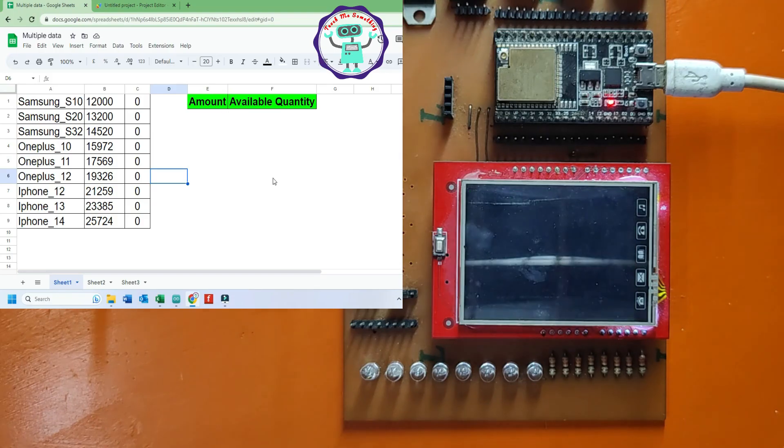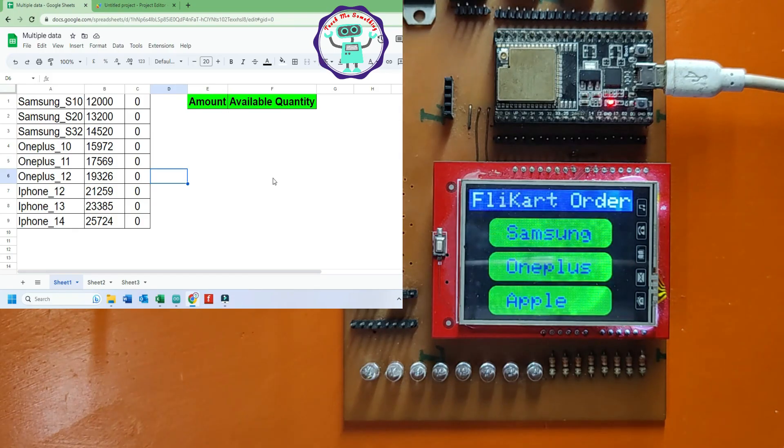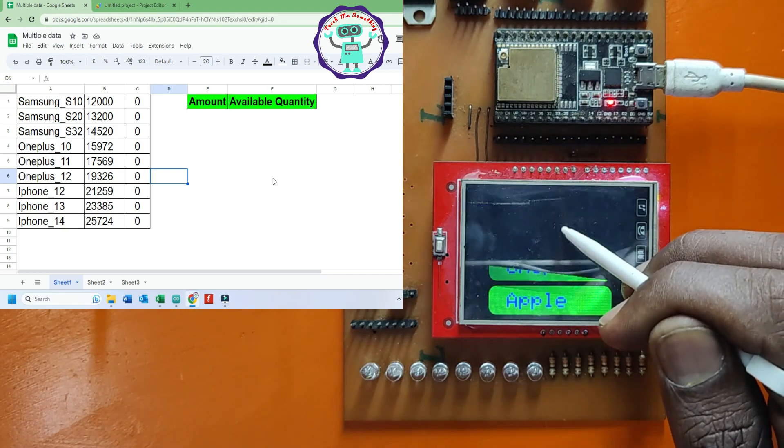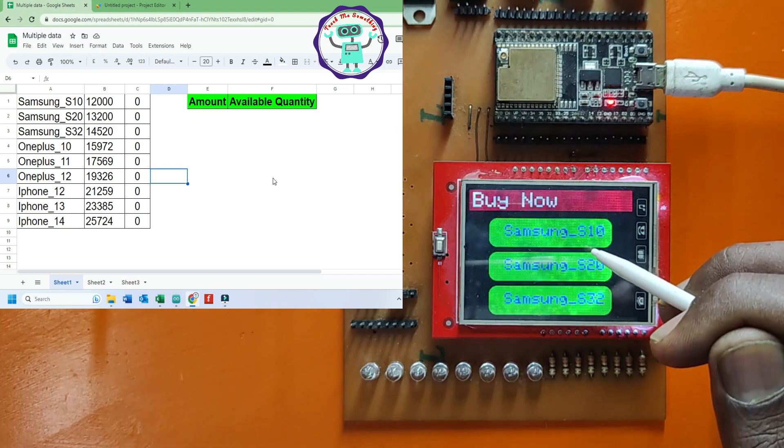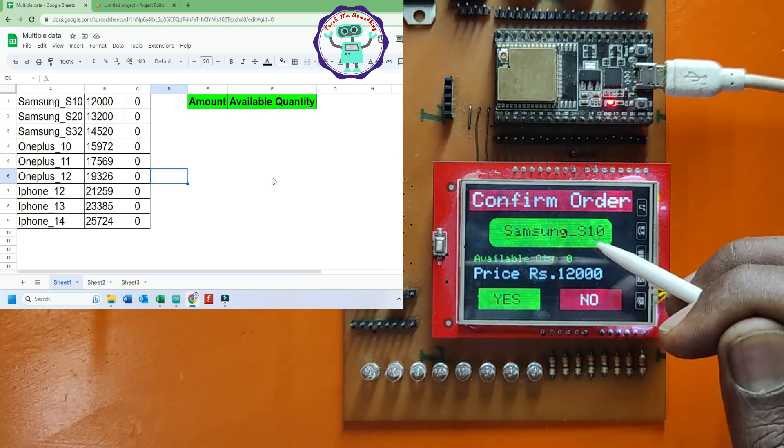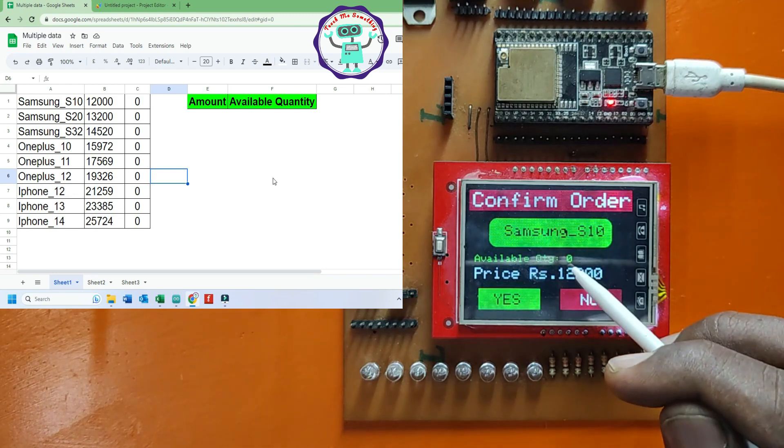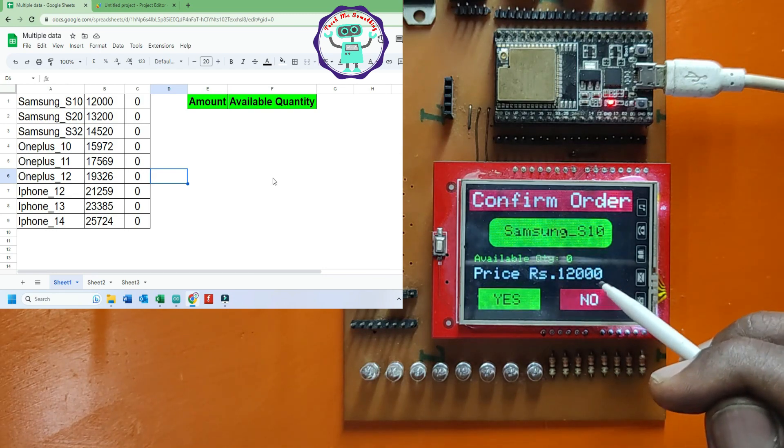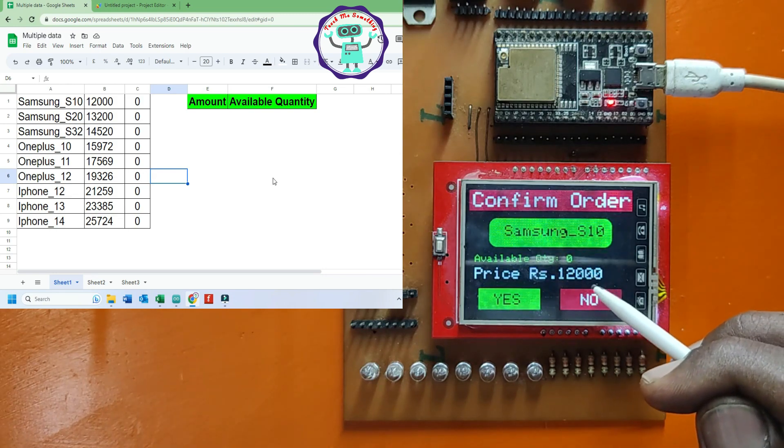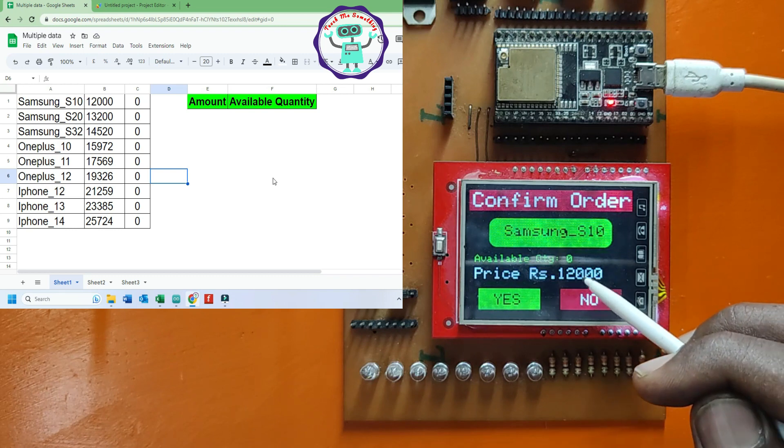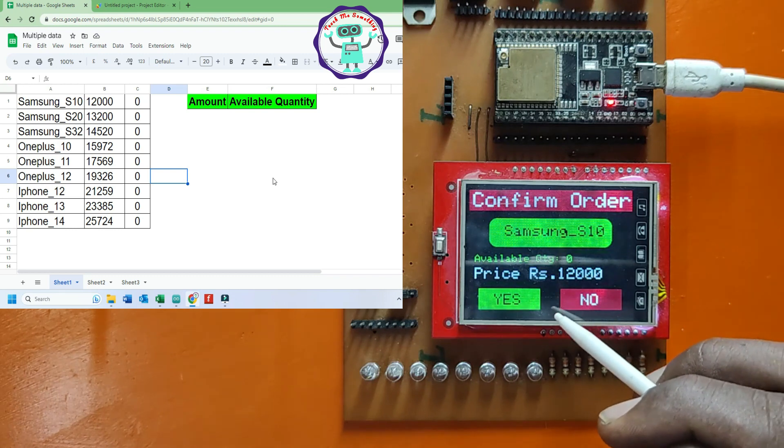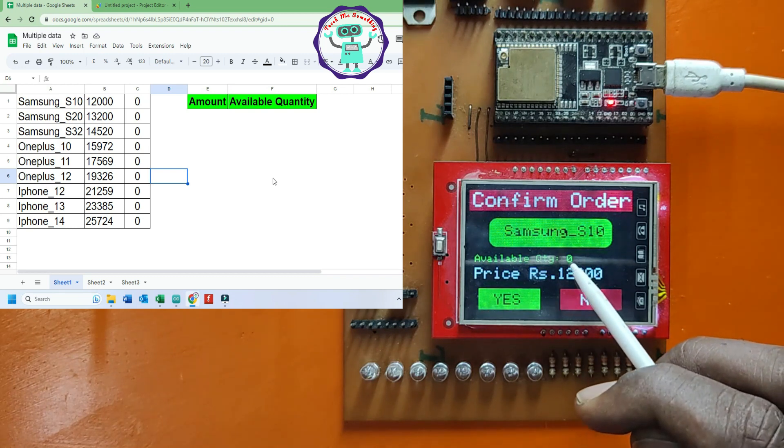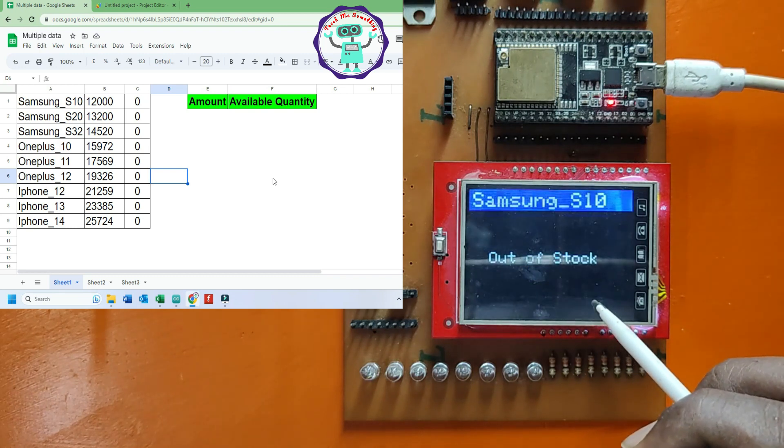Initially, all model available quantity is zero. If you cancel the order or try to buy the order, it will show out of stock.